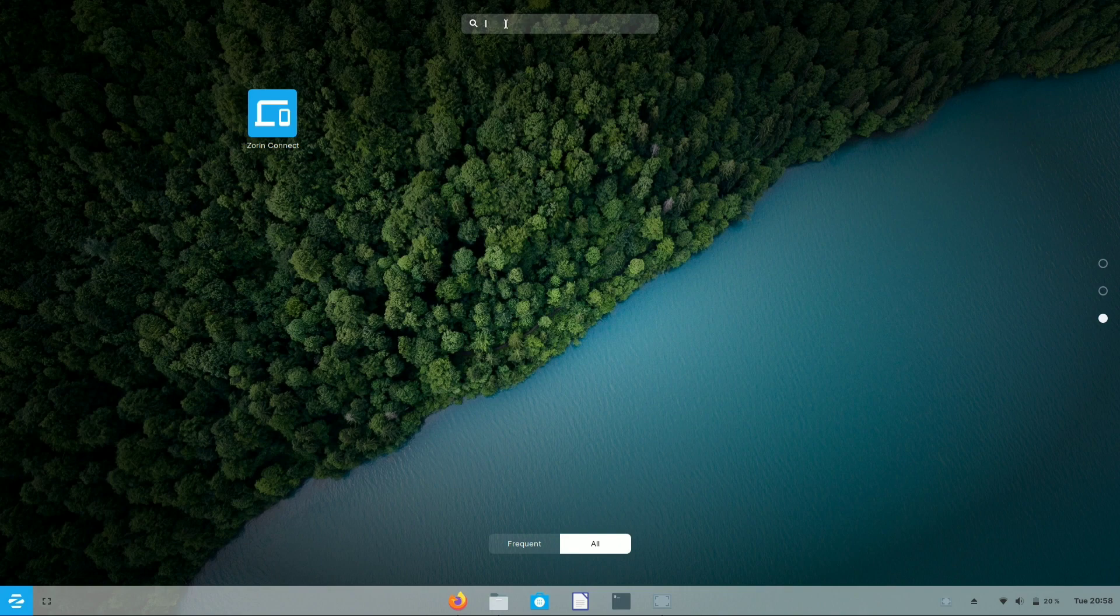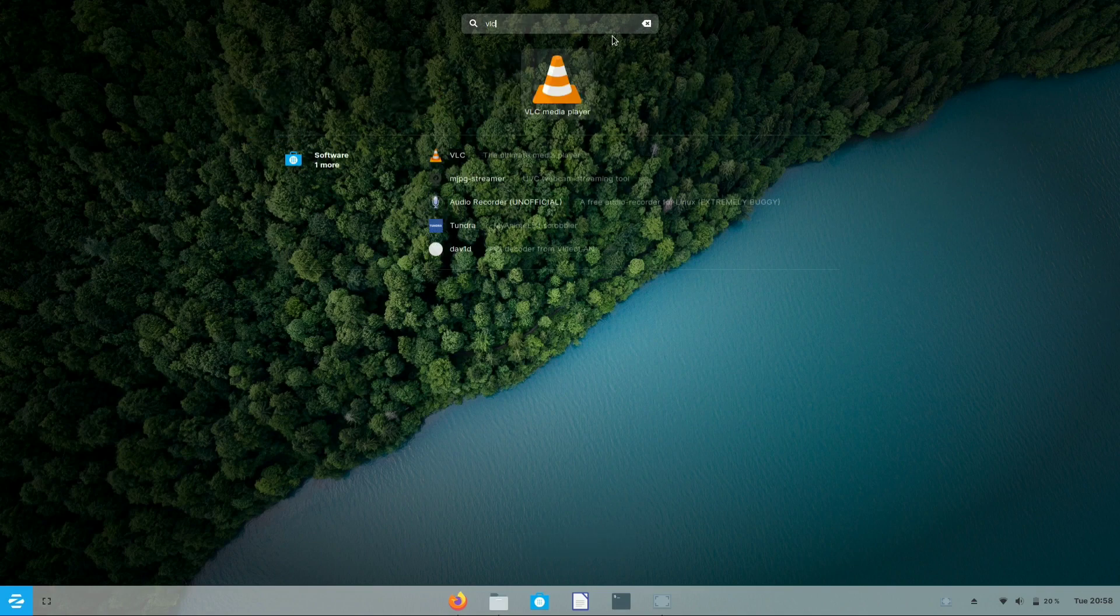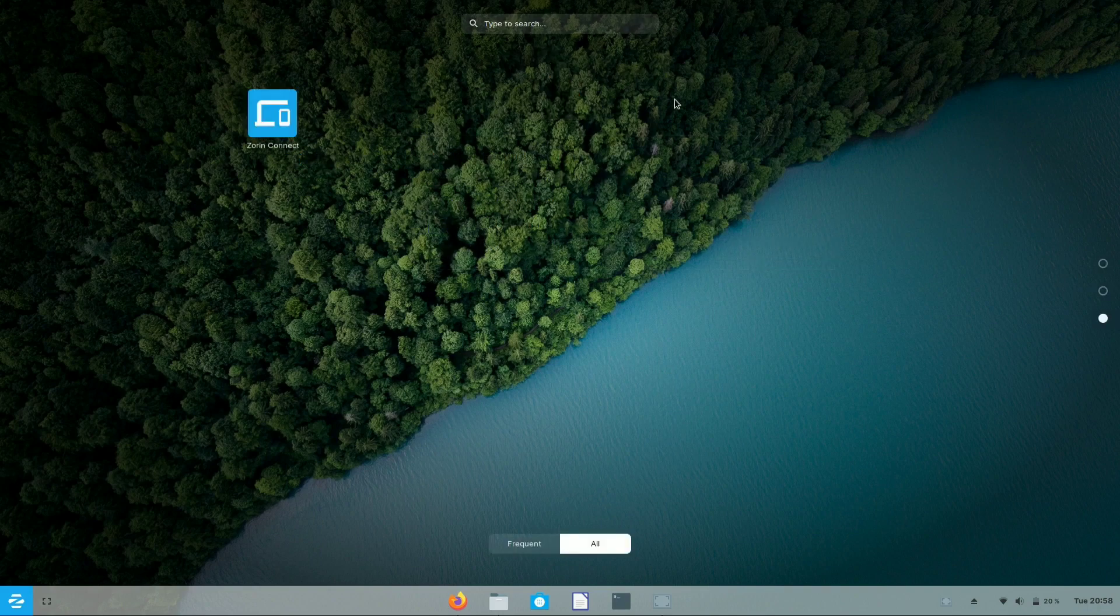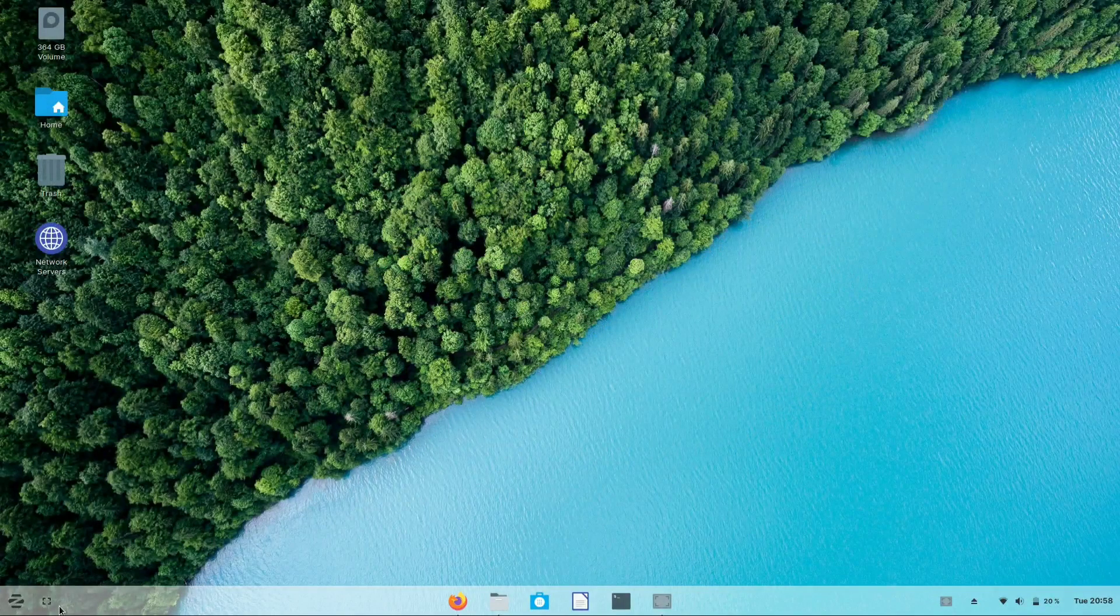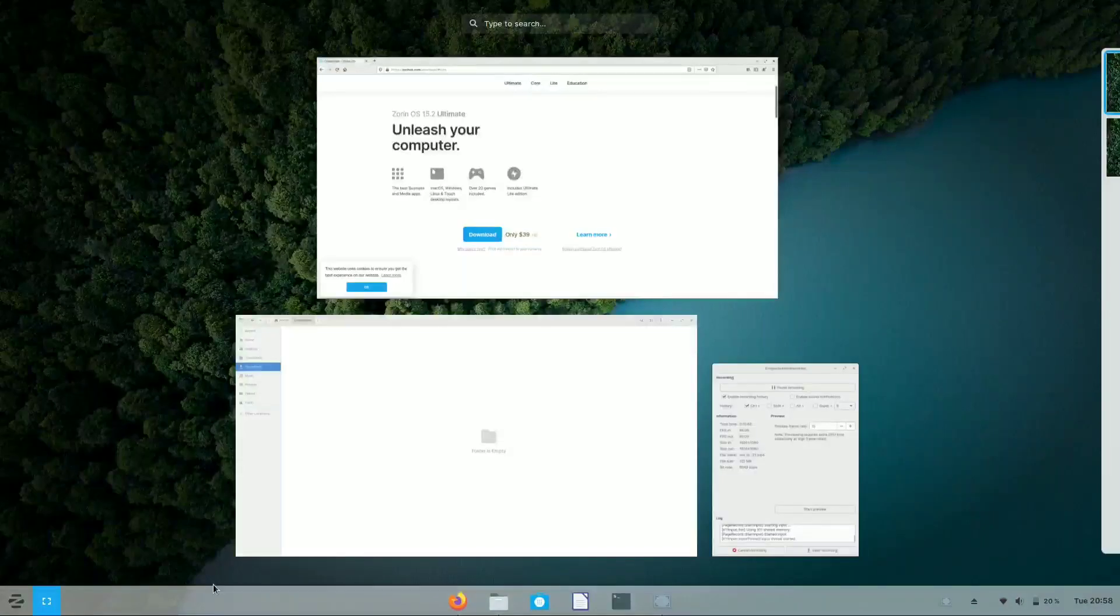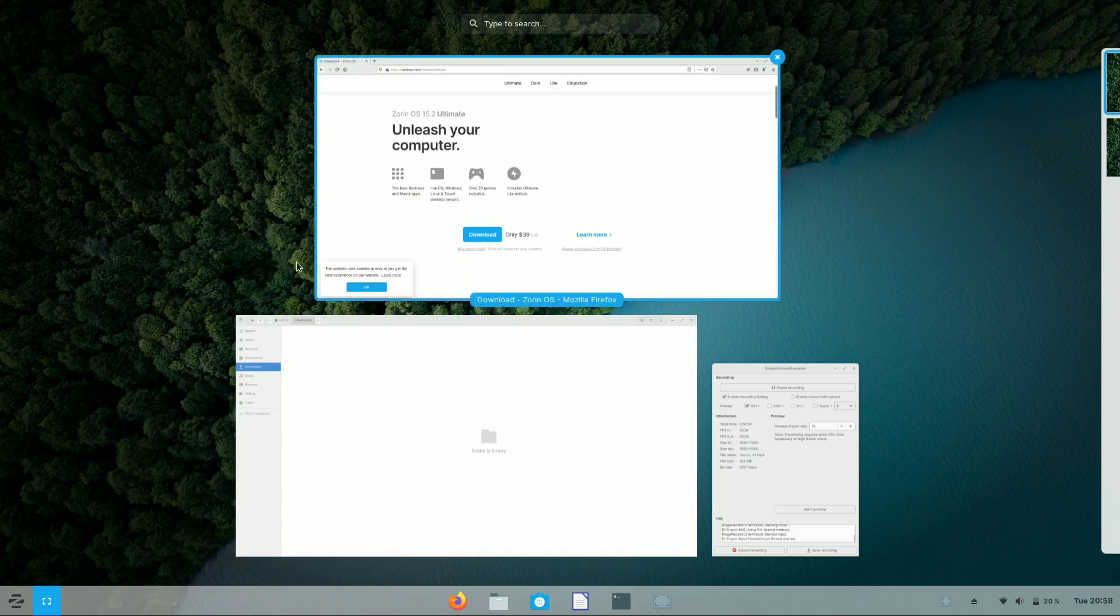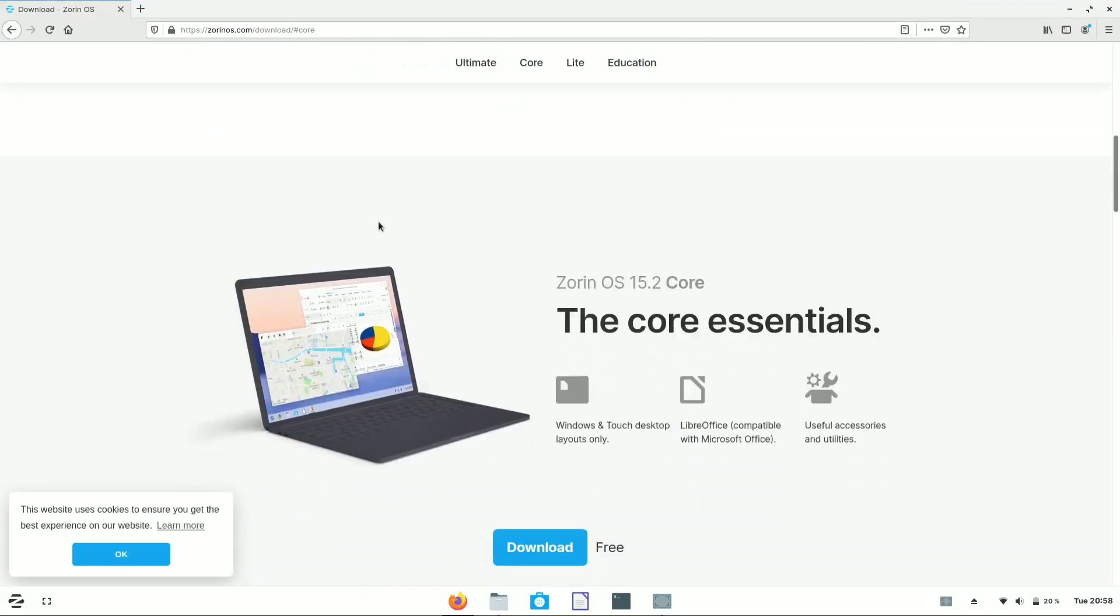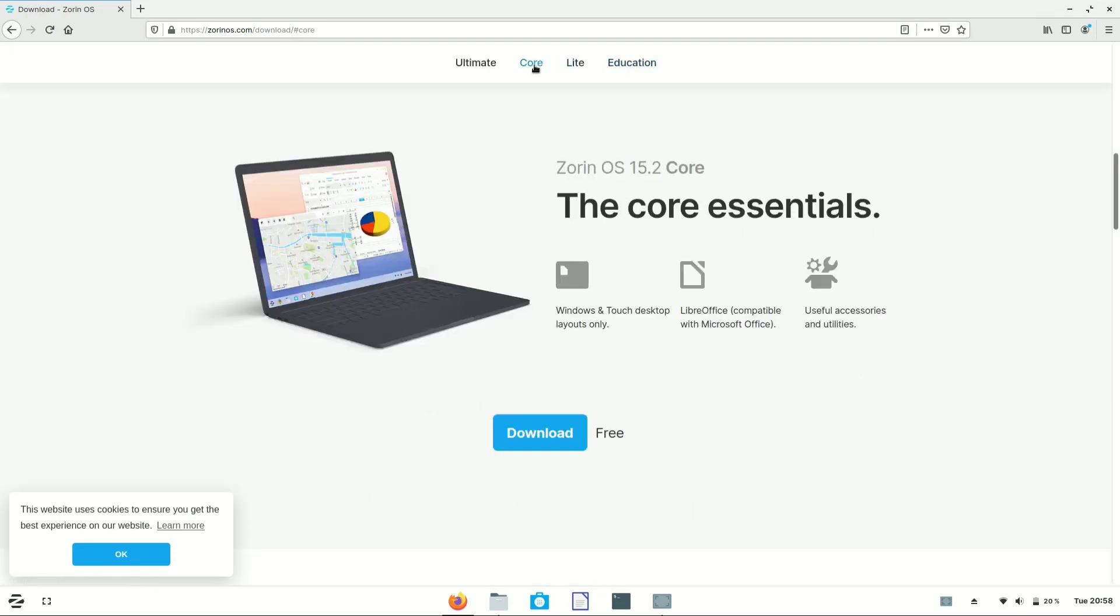If you have any query related to Zorin OS, you can ask your query in the Zorin Connect application. You can also select the recent application you've switched to. From this part, you'll find all the recent applications you've accessed and also connect to a new workspace. Mozilla Firefox is pre-installed in Zorin OS, which gives you blazing fast internet access.